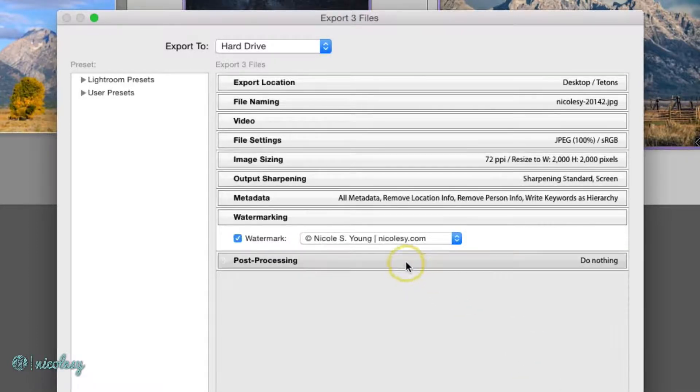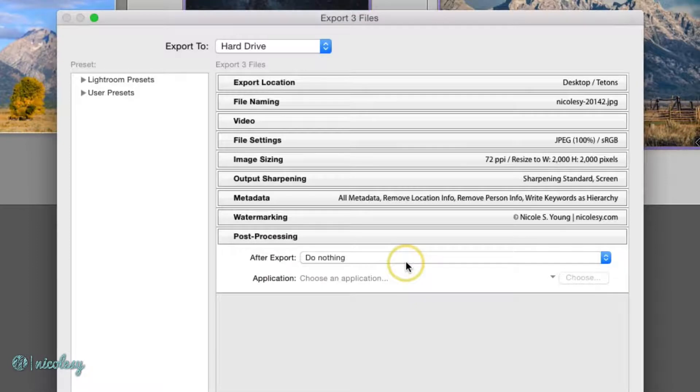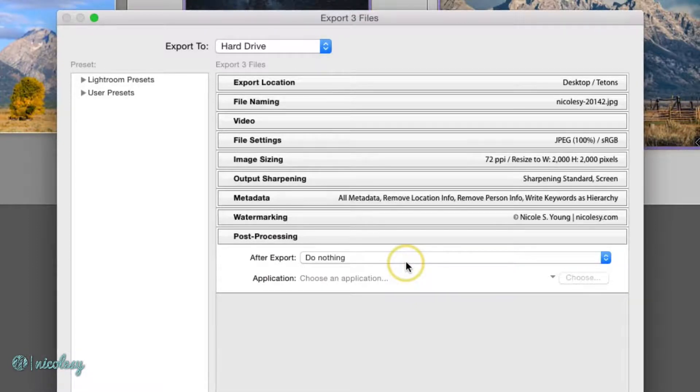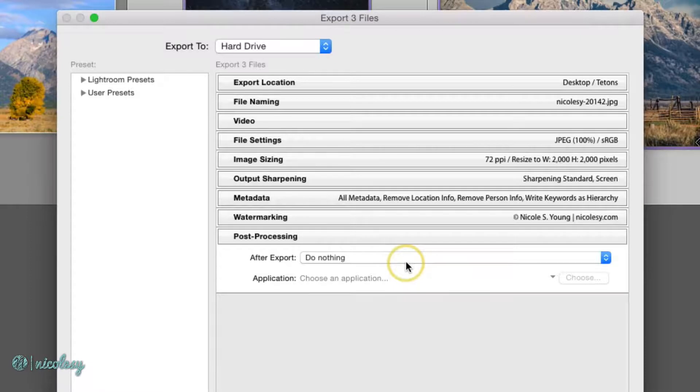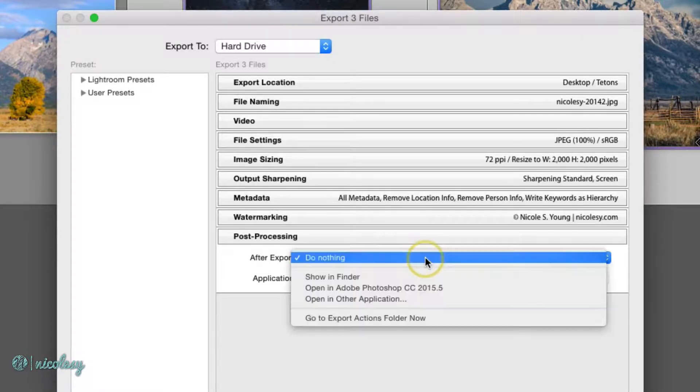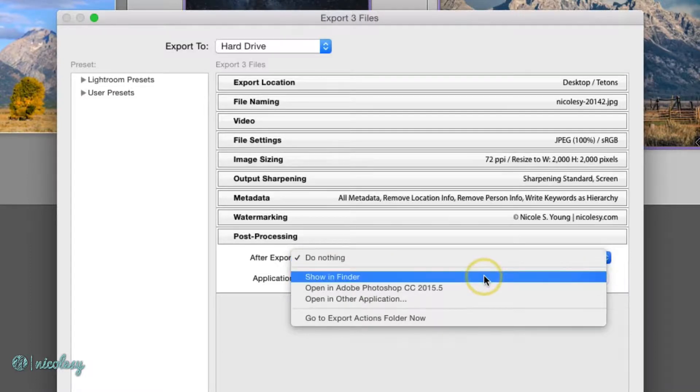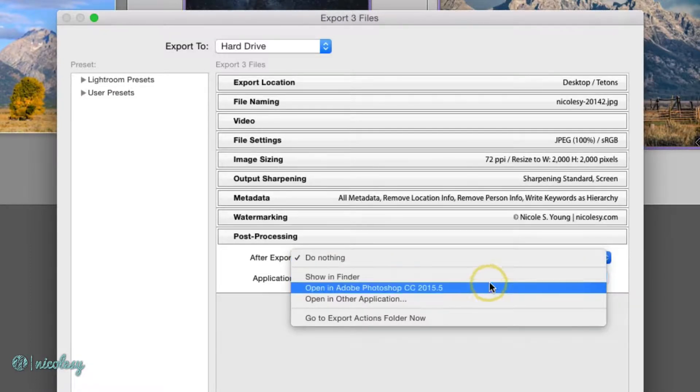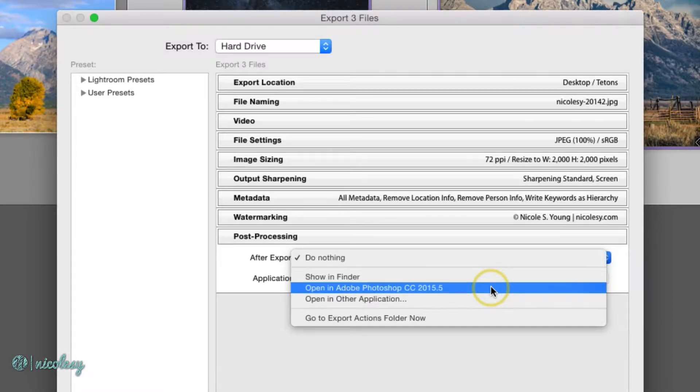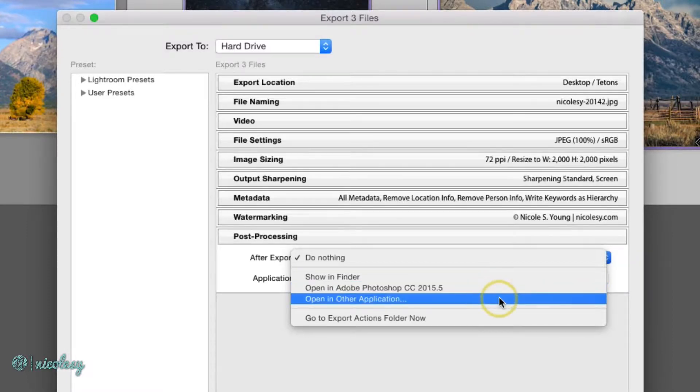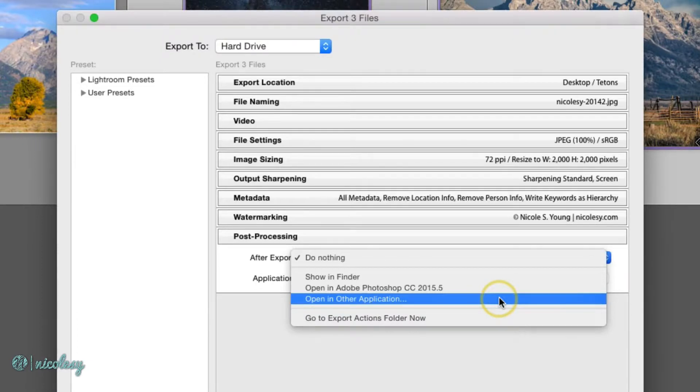And then last but not least, we have the Post Processing section. Most often you'll probably have this set to do nothing after export. That just means that the photos are going to export to whatever location you chose. But if you want, you can show them in that folder and it'll pop up as soon as you export those photos or you could even open them all into Adobe Photoshop. If you have another application that you'd like to open those photos into, you can choose that option and then select it from your applications on your computer.